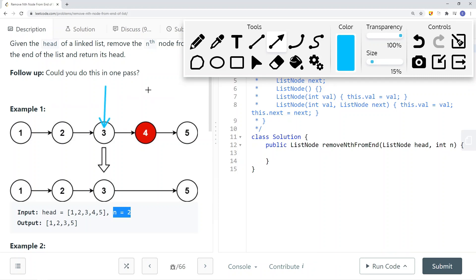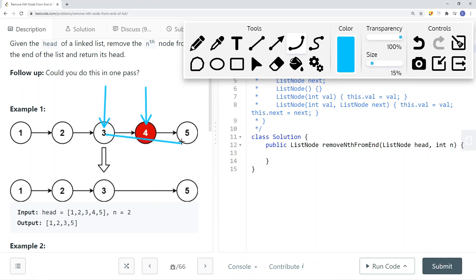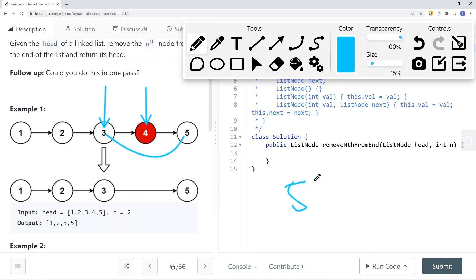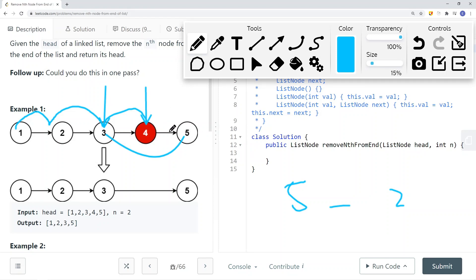We have a current pointer pointing to node 4, which we want to remove, and we get node 3 to point to node 5. However, this requires knowing the size of the linked list first — this is not a one-pass solution. We compute the size of the list, which is 5, then calculate size minus n: 5 minus 2 equals 3. So we traverse three steps from the head to reach the target node.